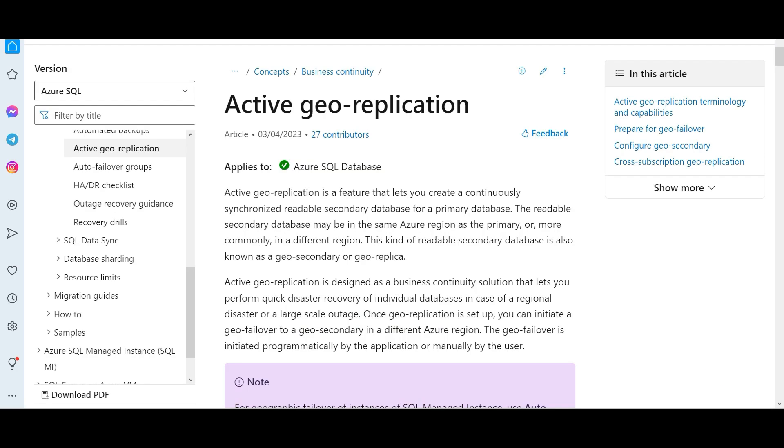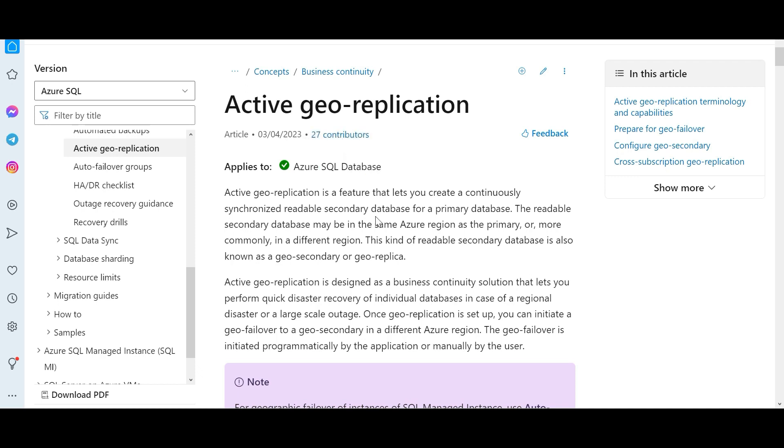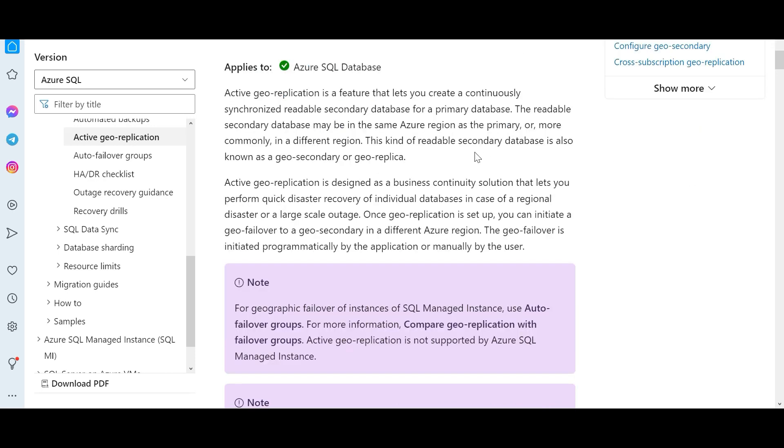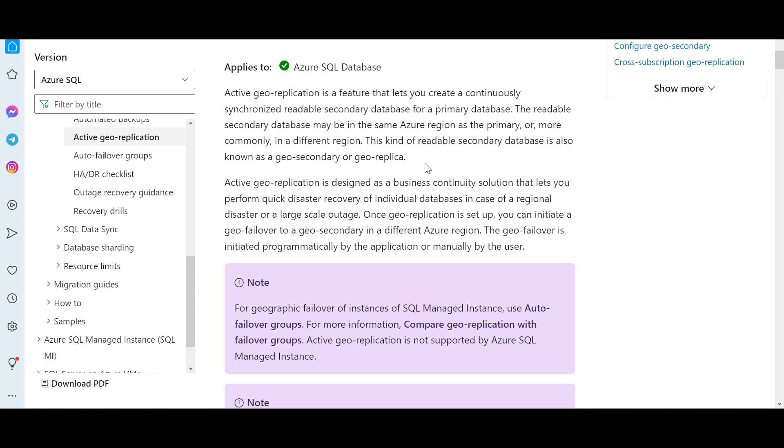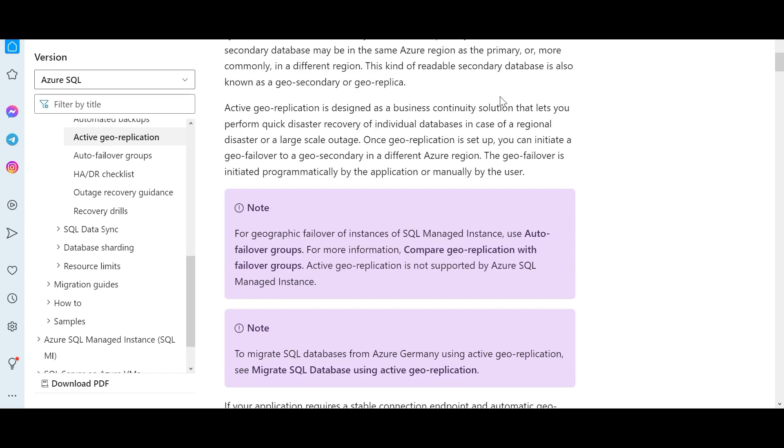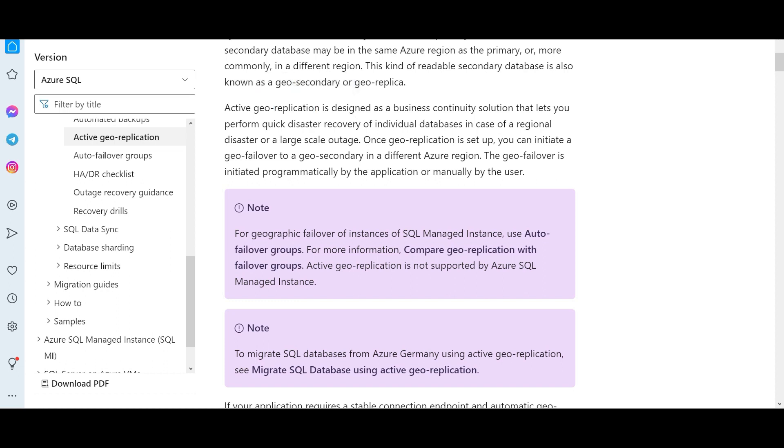Active geo replication applies to SQL database. The beauty of Azure documentation is it will tick mark to whichever this feature applies. This feature applies to SQL database. Replication means you are creating a secondary database from the primary database. Why are you creating it? You're creating it for read purposes. The readable secondary database may be in the same region as a primary or it can be in a different region itself. For example, you have the primary region in India. You can have the secondary read replica in Singapore or London and vice versa. Or you can also have it in India itself.